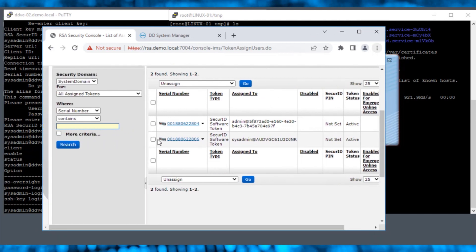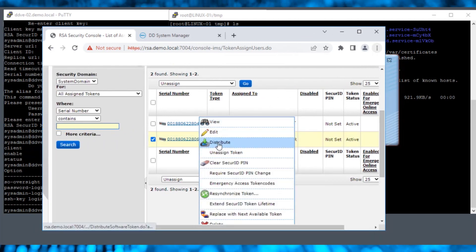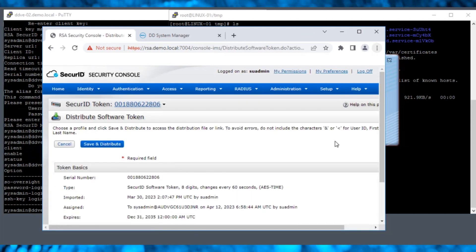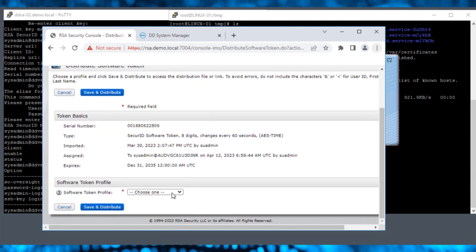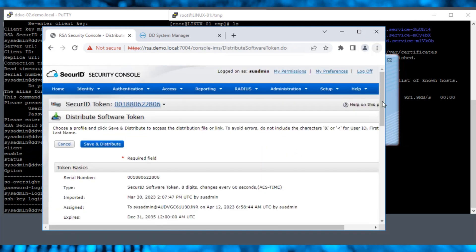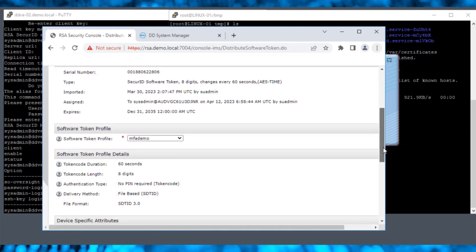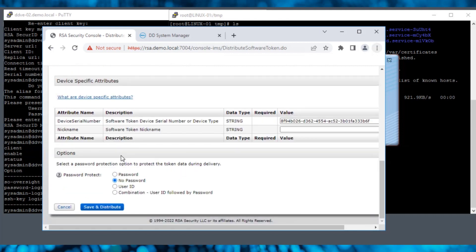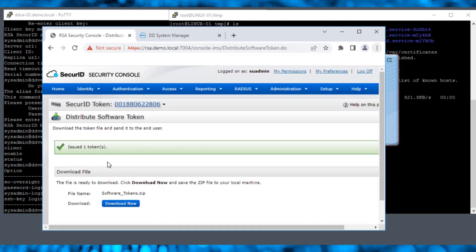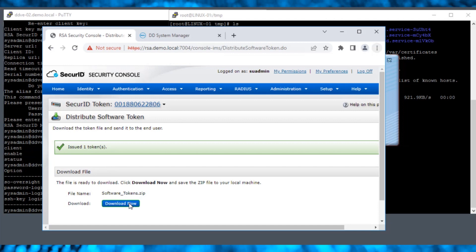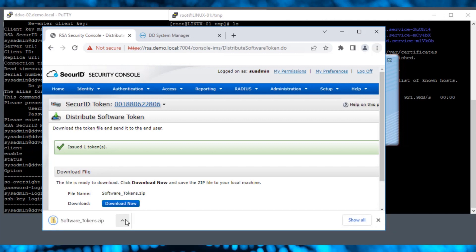Select the serial number and click Distribute. From the dropdown, select the token profile that we created. Select No Password and click Save and Distribute. The token has now been issued. Download the token and unzip it.